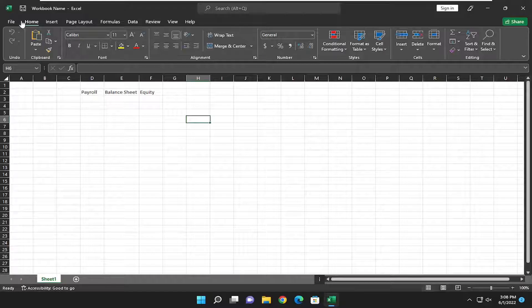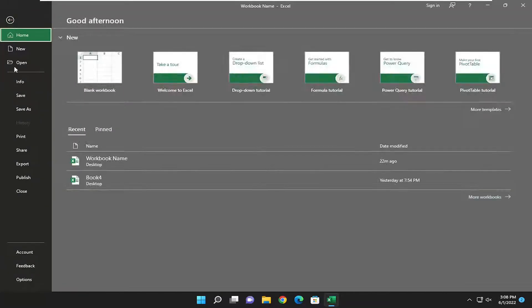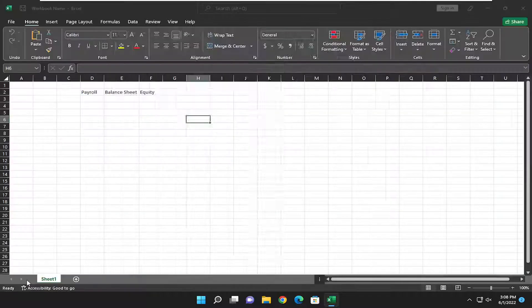All you have to do is select the File tab up in the top left corner of Excel and go down and select Options at the bottom of this panel.